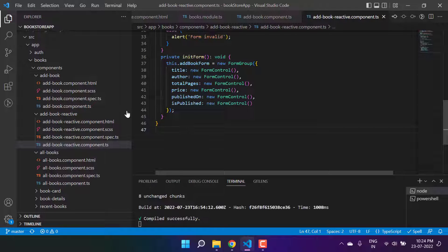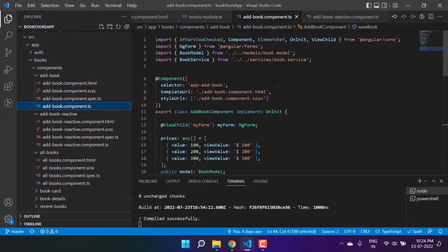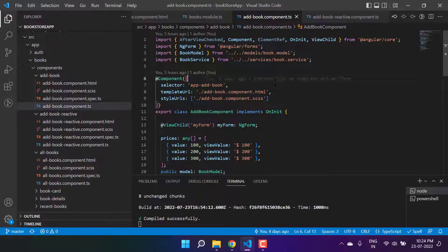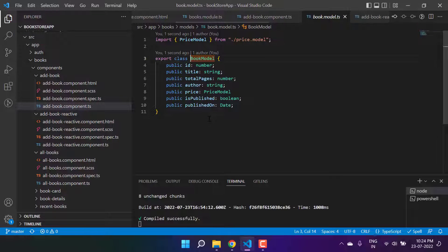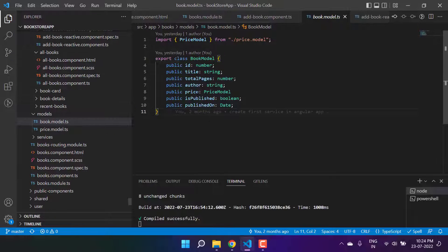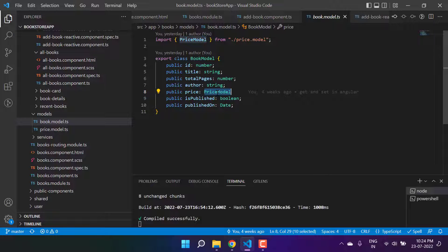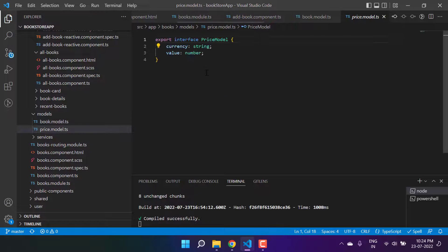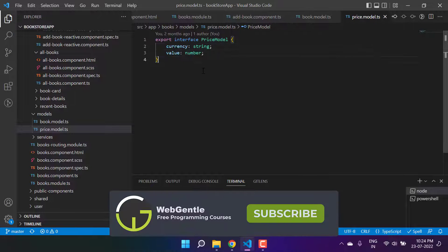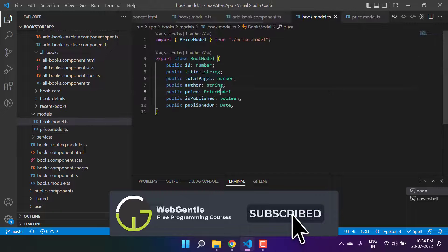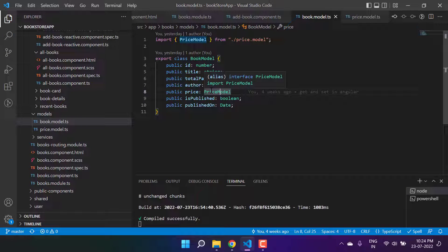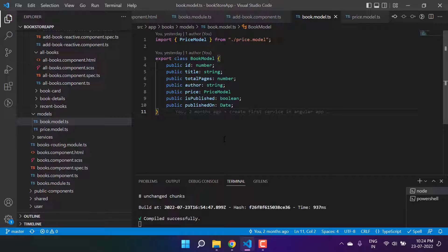If we go to the book model used in the add book form, in this book model notice that the price is a kind of object and there are two properties: currency and value. Now if I want to set both of them in the reactive form, let's first update the design of the page.